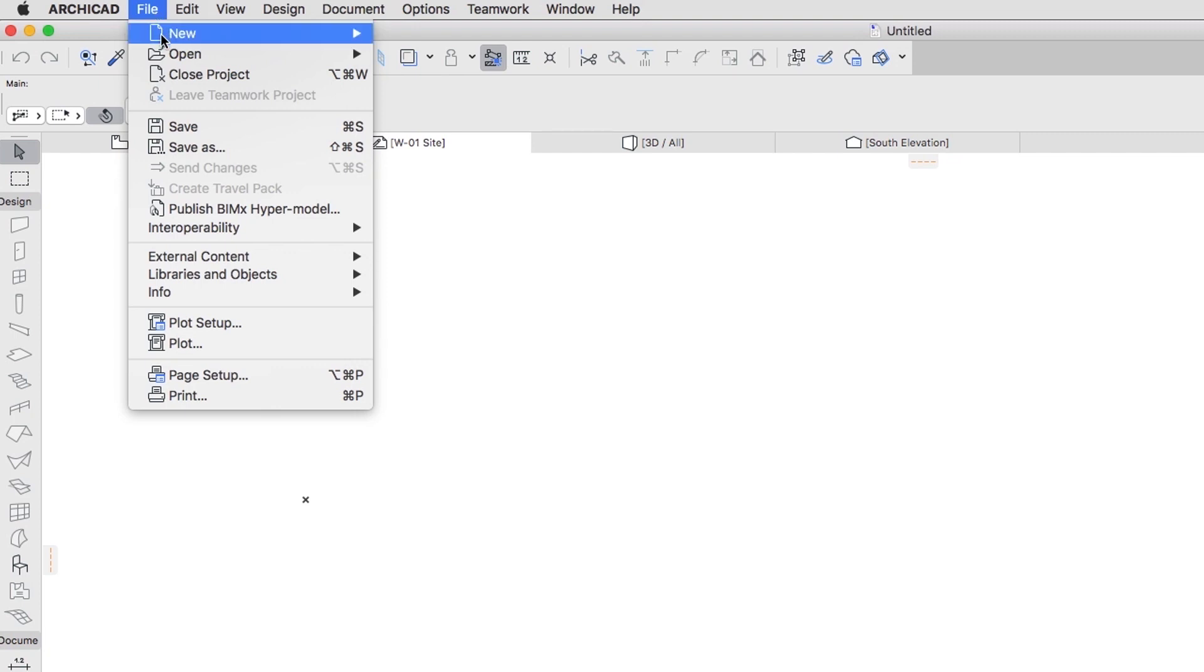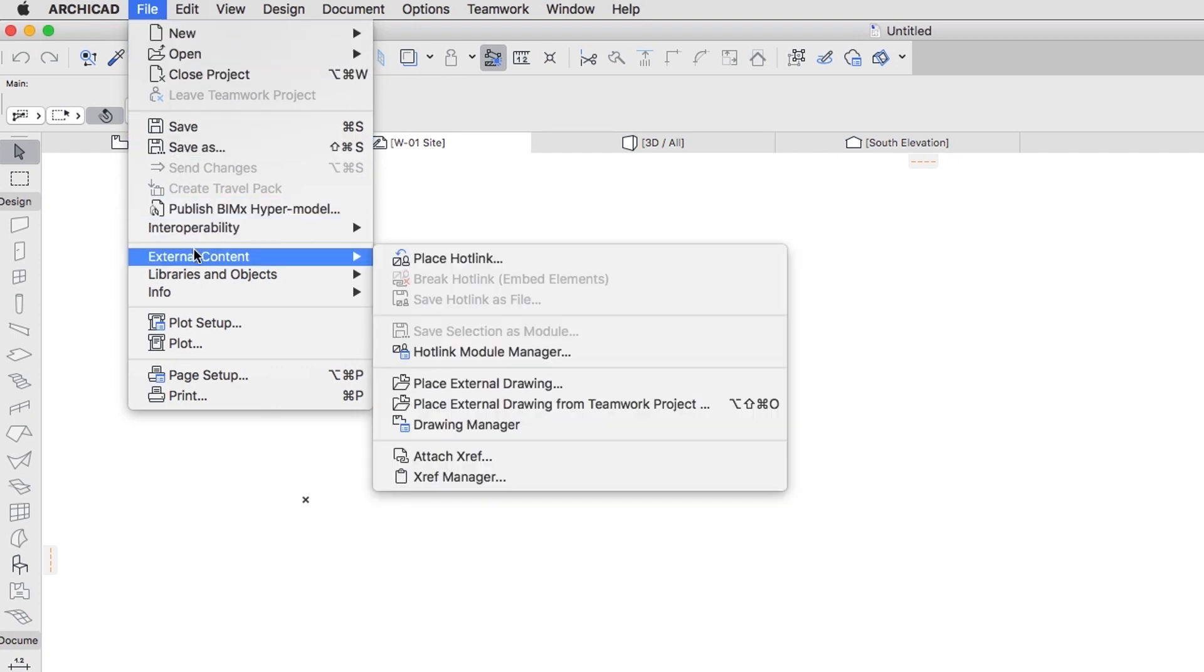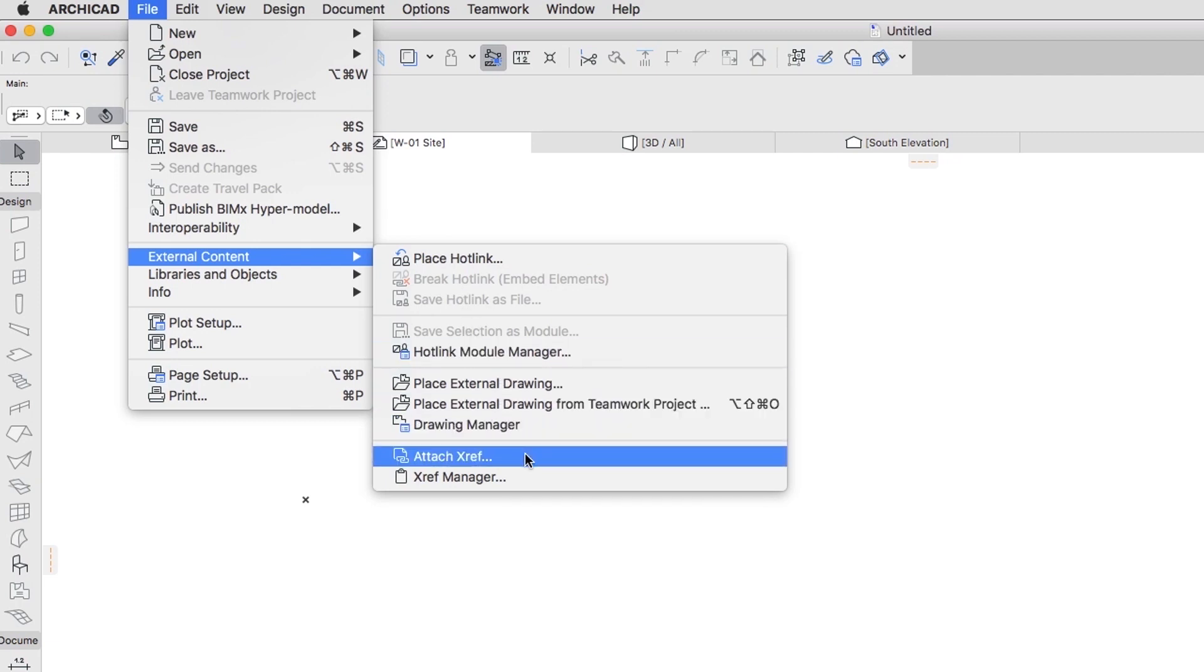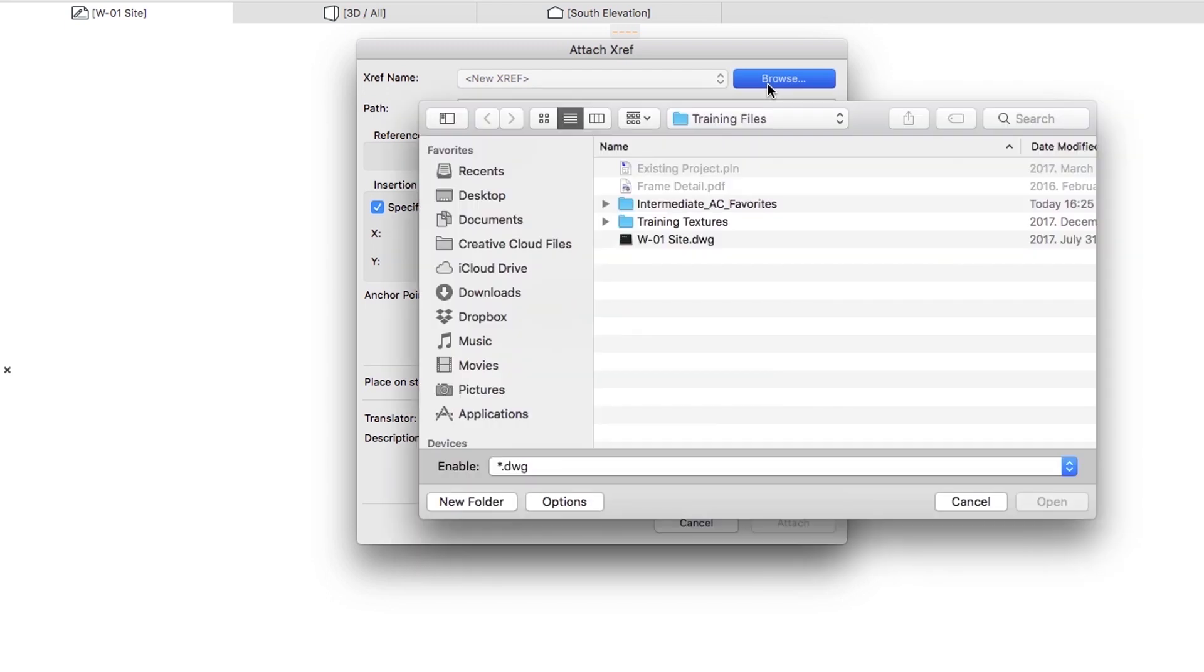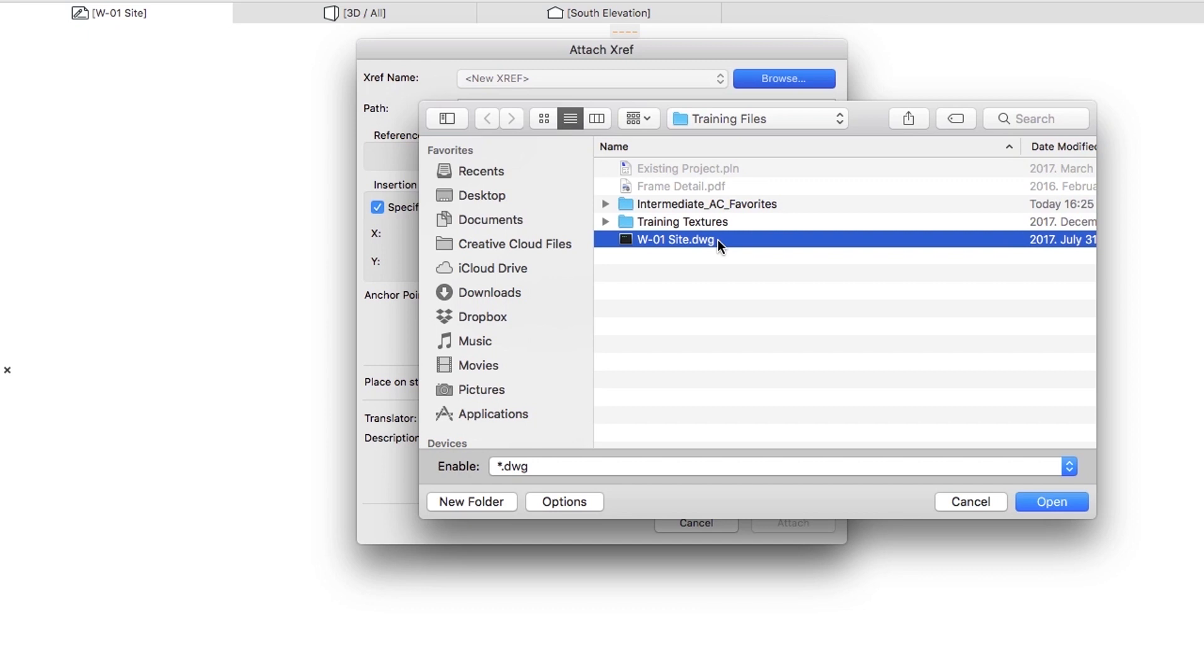Select the File, External Content, Attach XREF Menu command. In the Dialog that appears, click Browse on top, to locate the W01 site.dwg file from the Extracted Training Files folder. Then click Open.